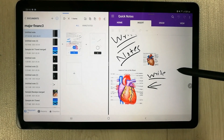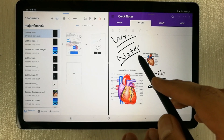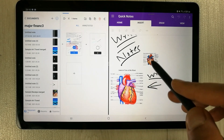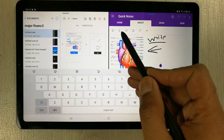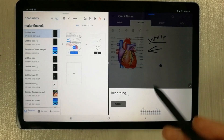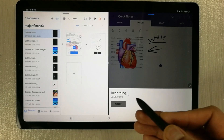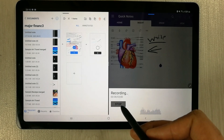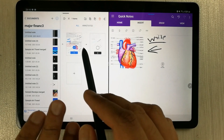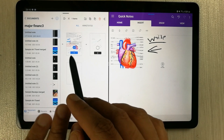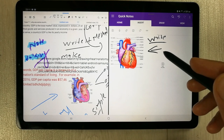The next feature is audio notes. In Microsoft OneNote, you can create audio or voice notes. You have the option to start recording whatever notes you want to take — for example, you can record your lecture. But in Flexil, there is no voice notes or audio notes option available.